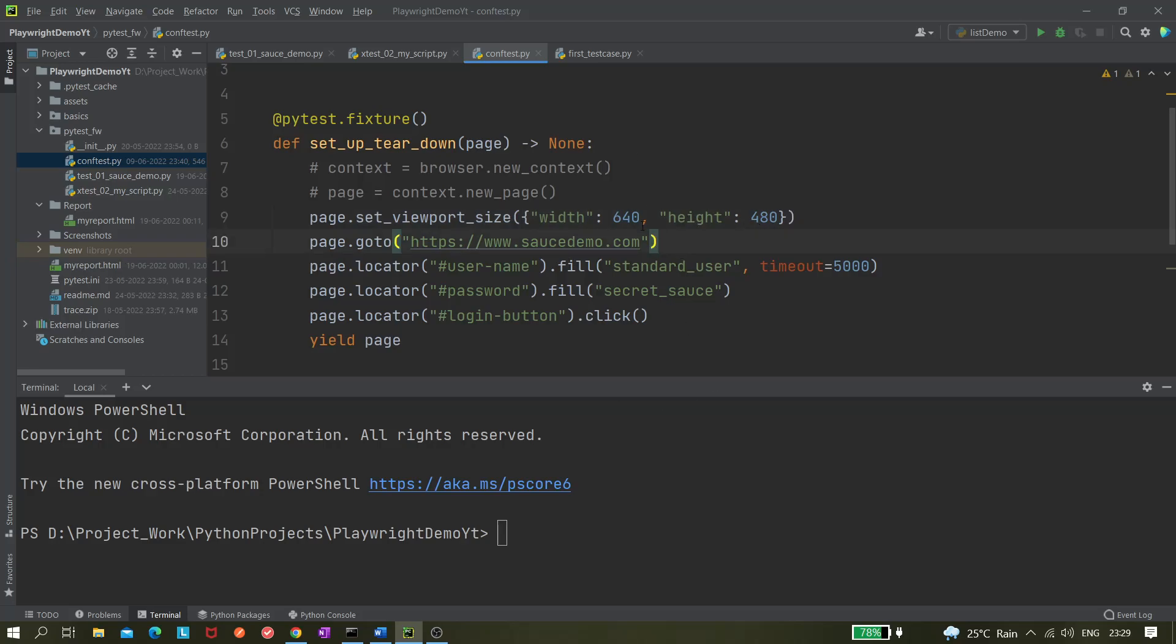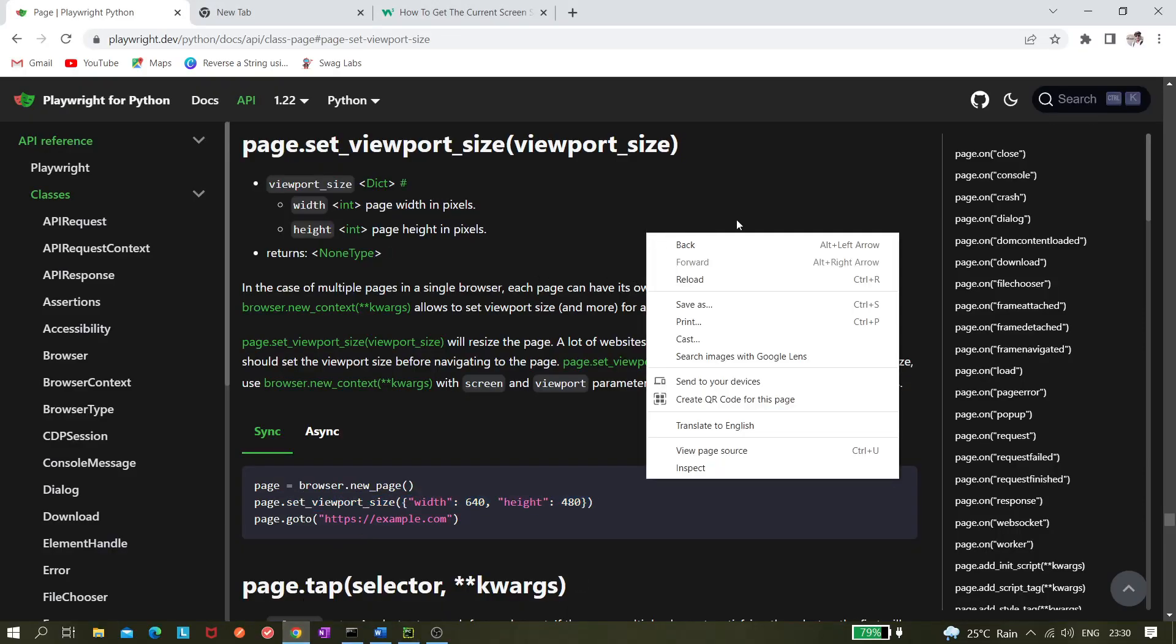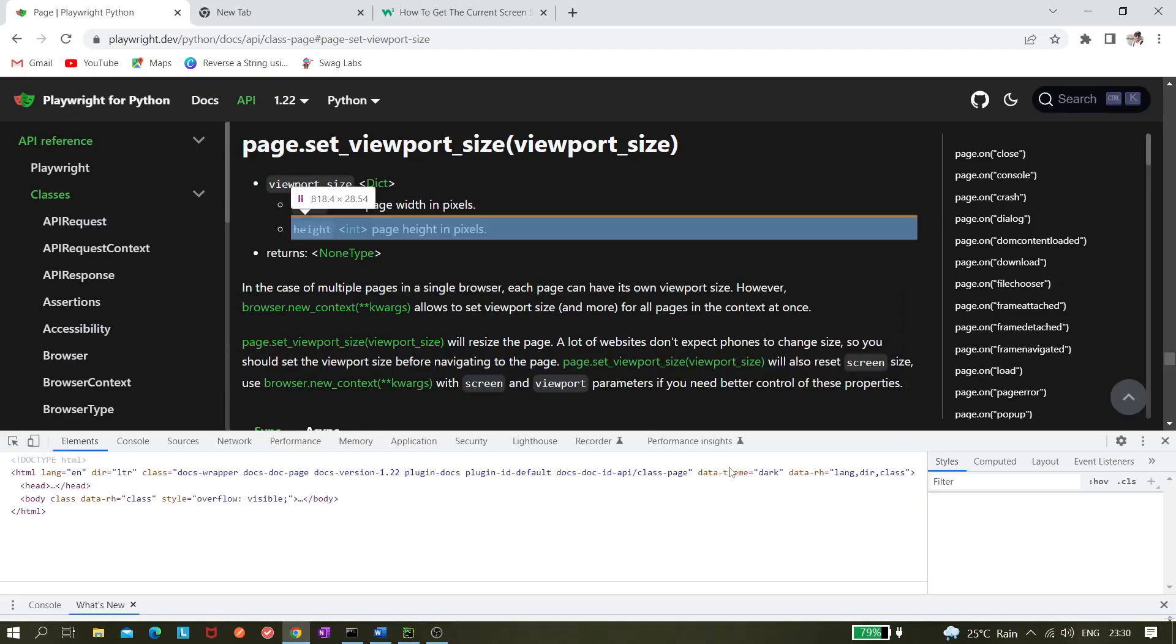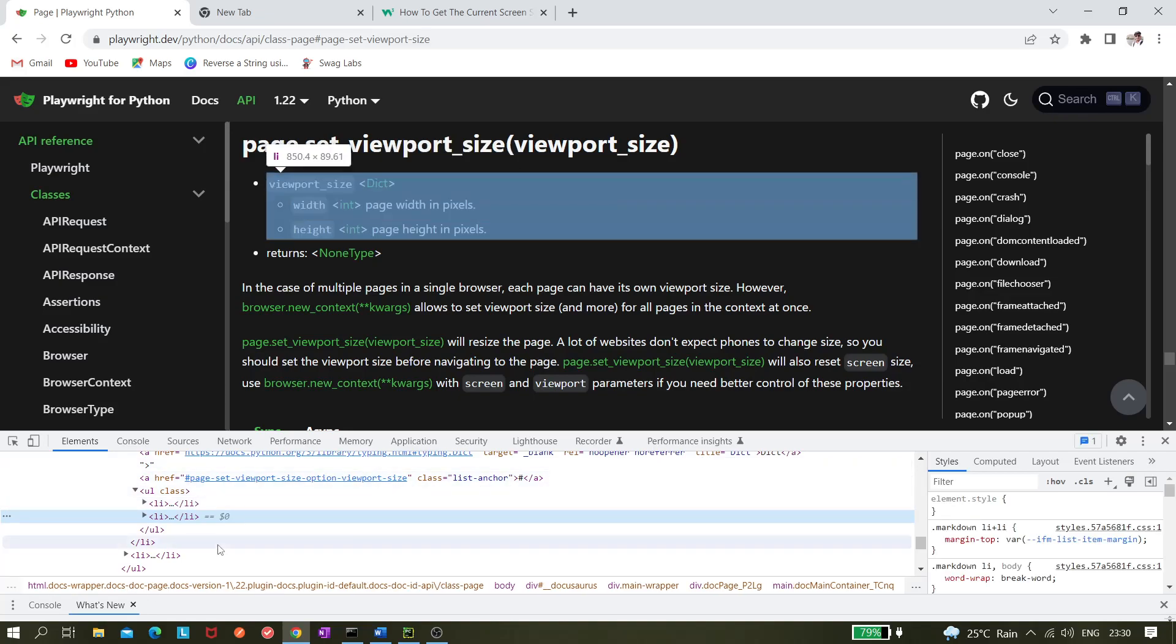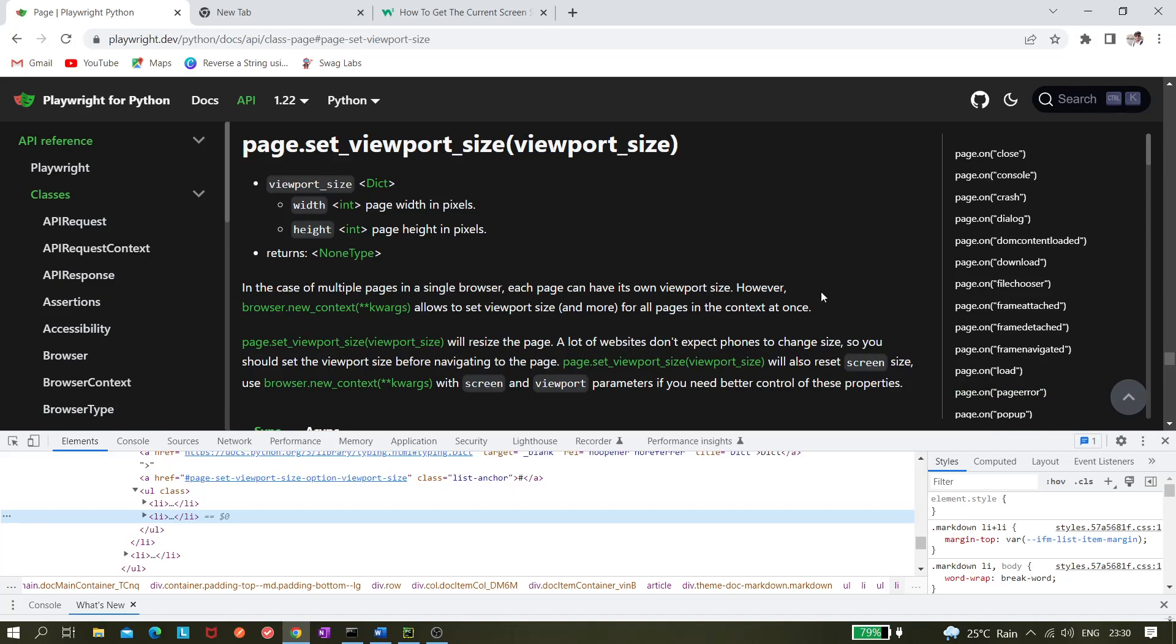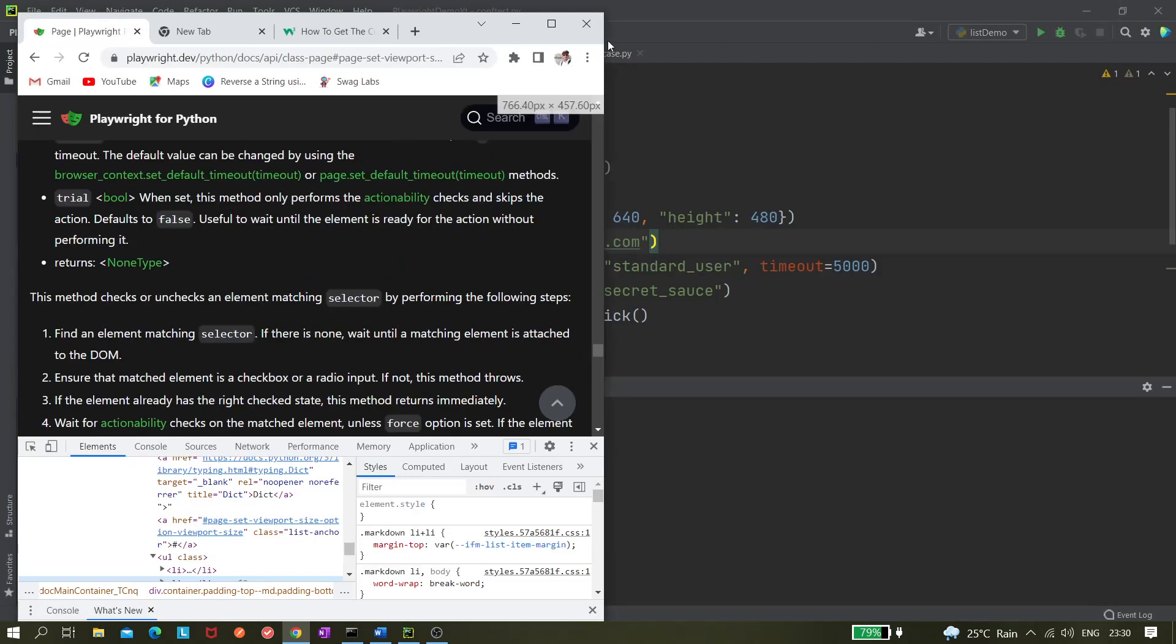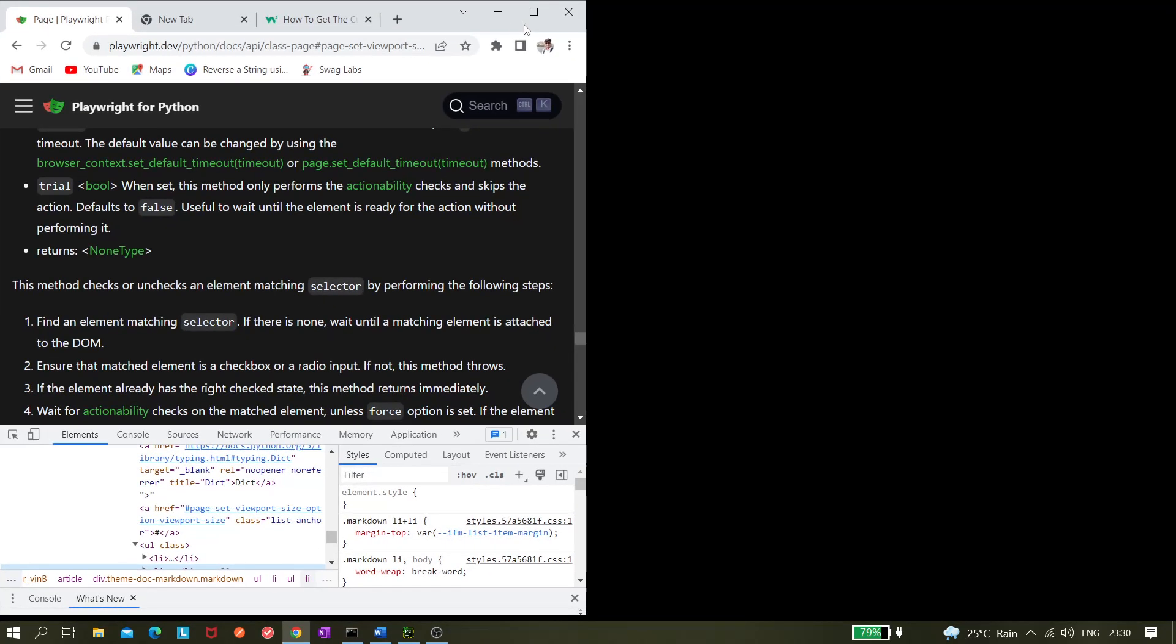But we want to execute in the full screen or the maximize browser window, right? So let me go to the Chrome and let me find the size of our browser. Right now this is the full screen mode, not the full screen but it's maximized. So a full screen is, I think, no this is not full screen.